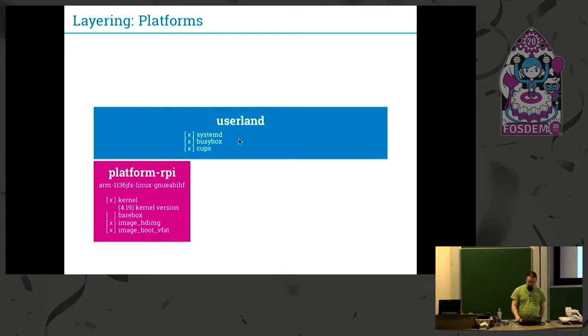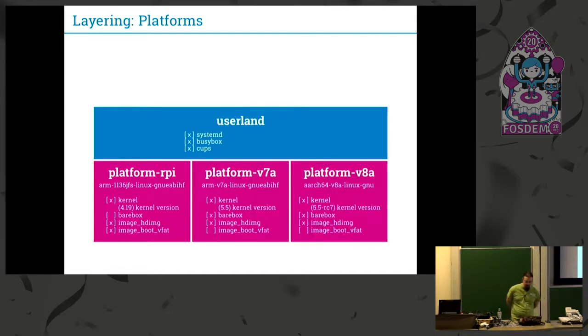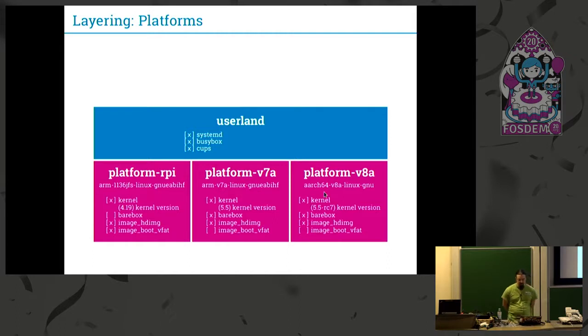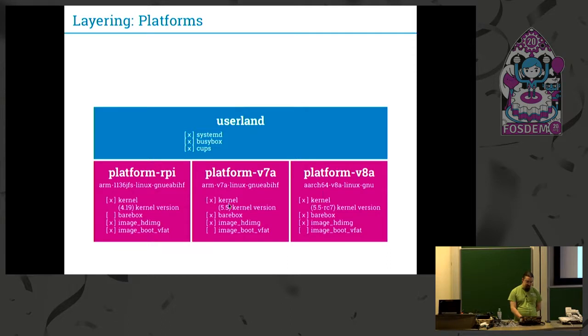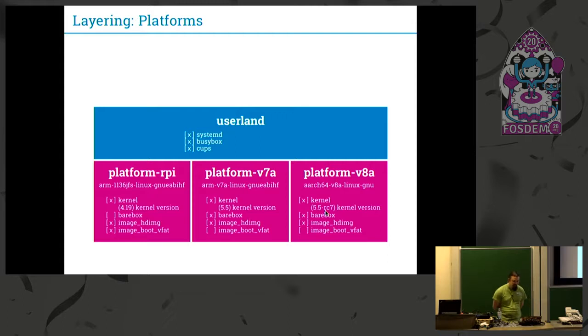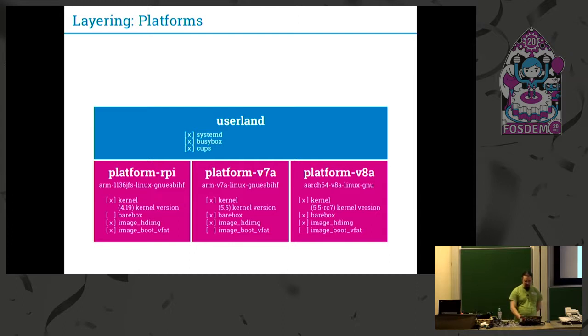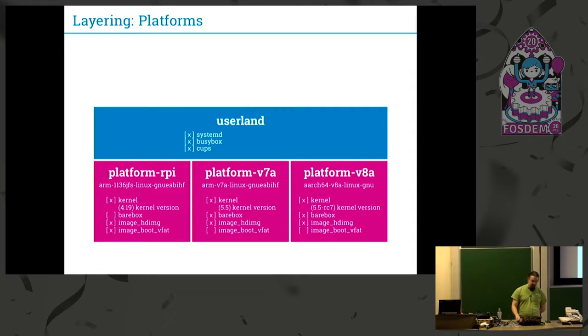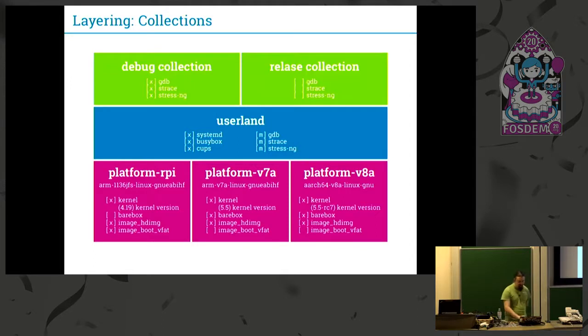If I now want to extend this support to other platforms, I can just add another platform, like for example a platform containing ARM v7a and v8, 64-bit. I can choose different kernel versions here, and with this also maybe a different patch stack if your platform support is not good enough upstream. I can choose different images which I need and maybe a bootloader, another bootloader like in the other platforms.